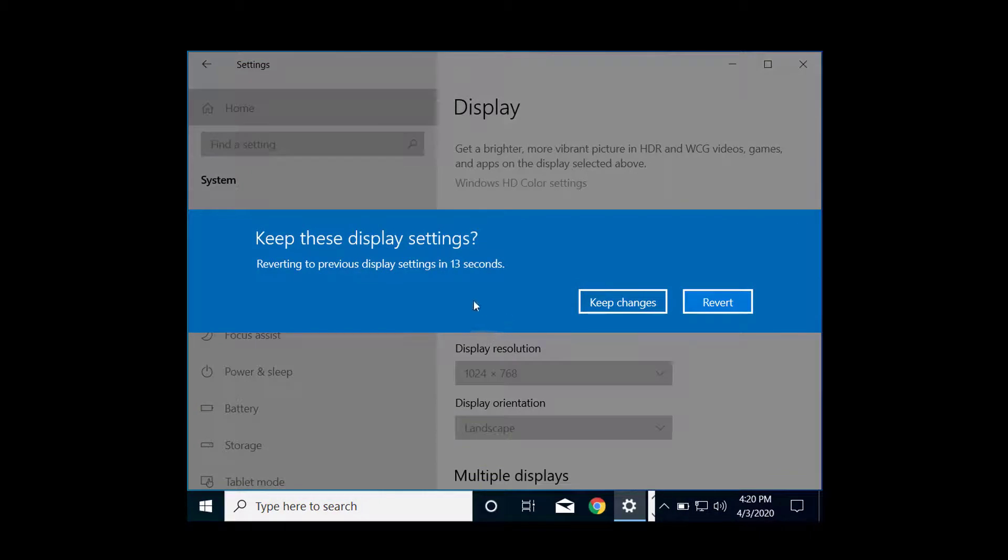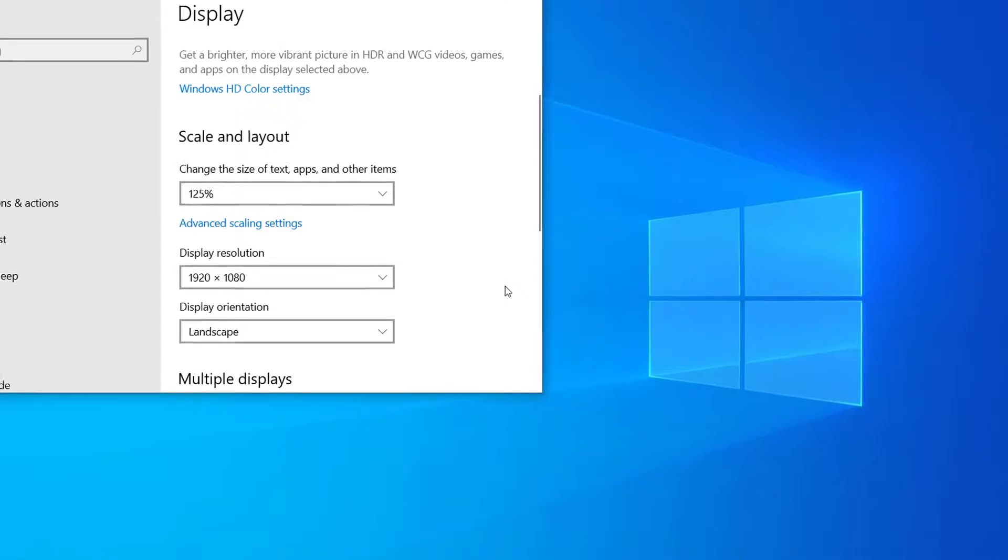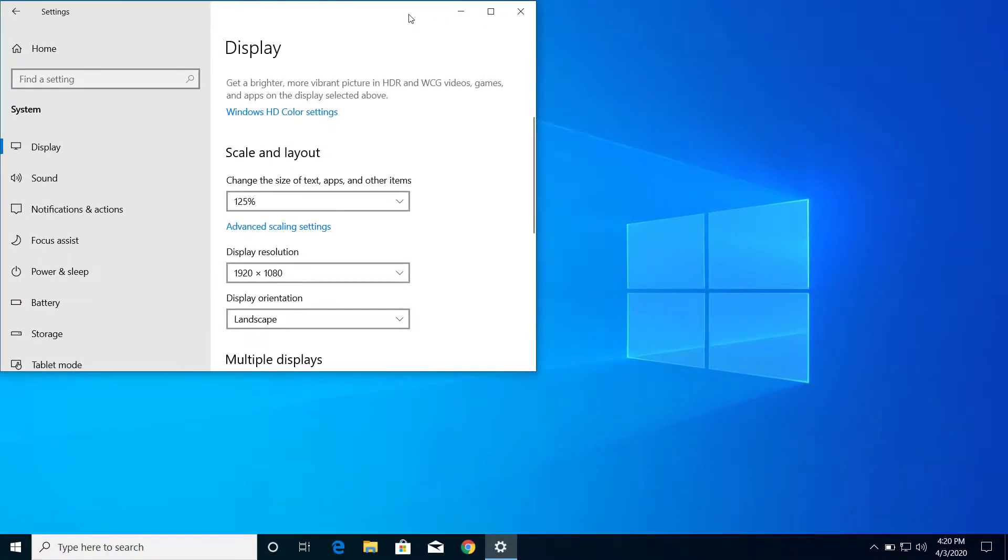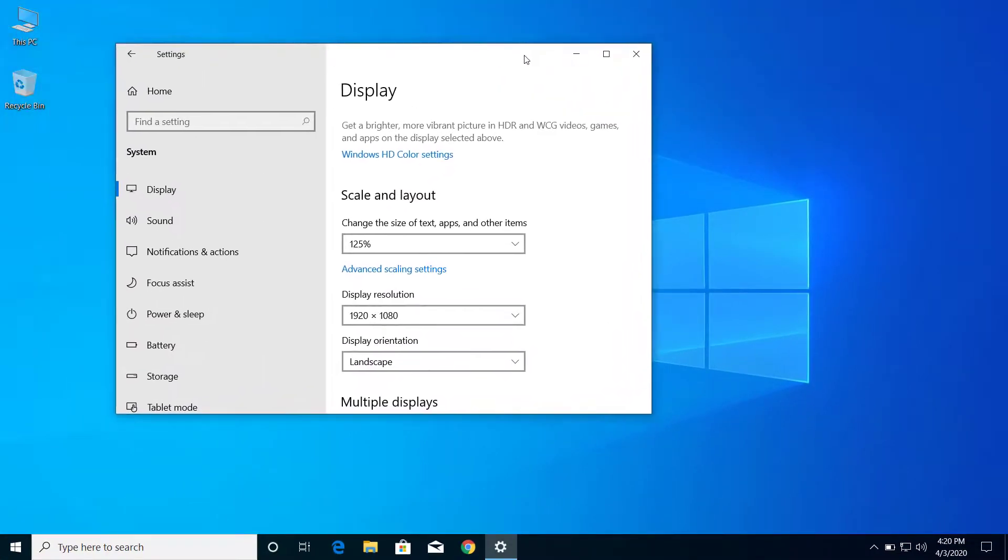you if you want to keep these display settings. So if you want to keep it click on keep changes, or if this doesn't match your screen then you can revert. So this is how we can change